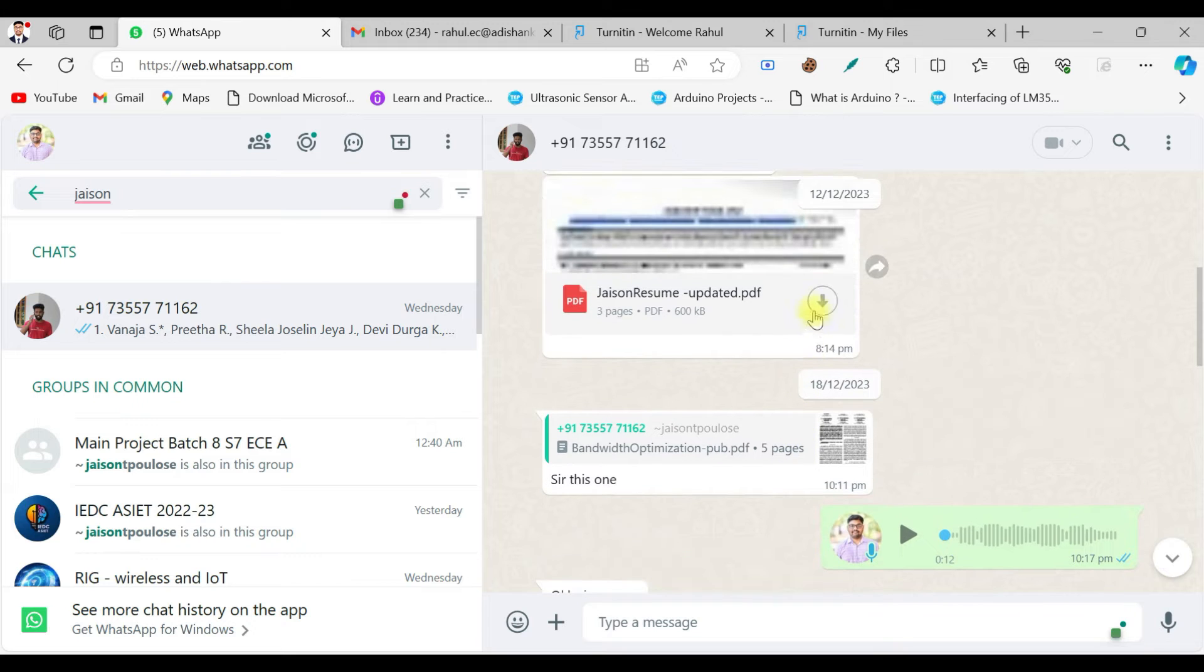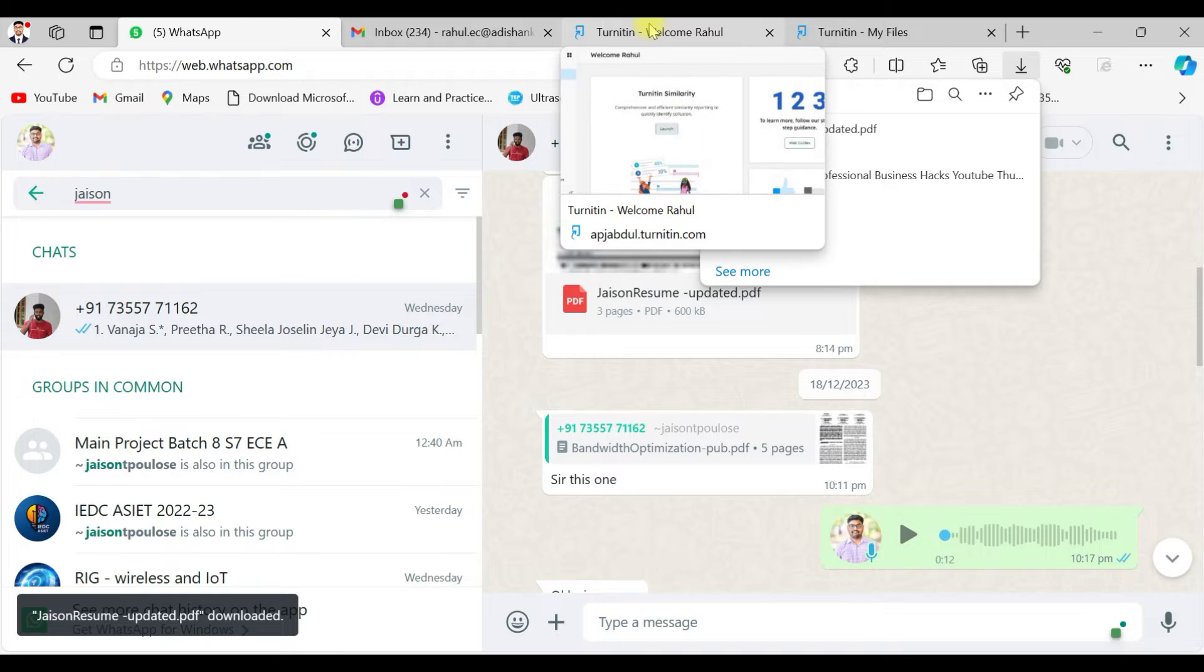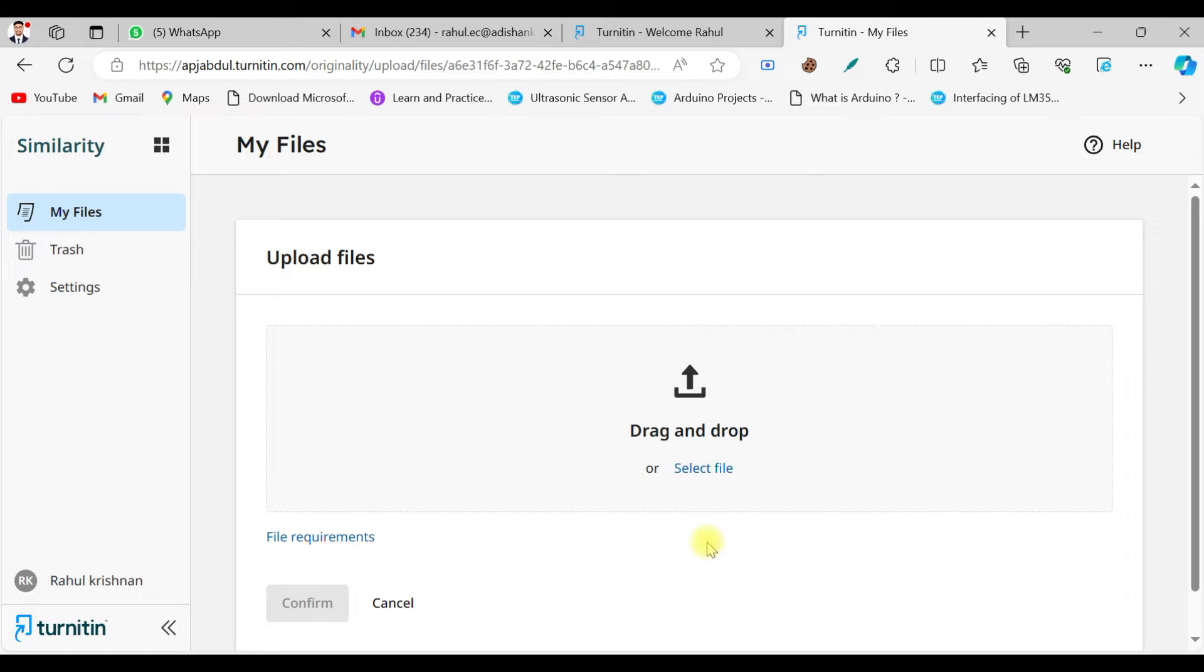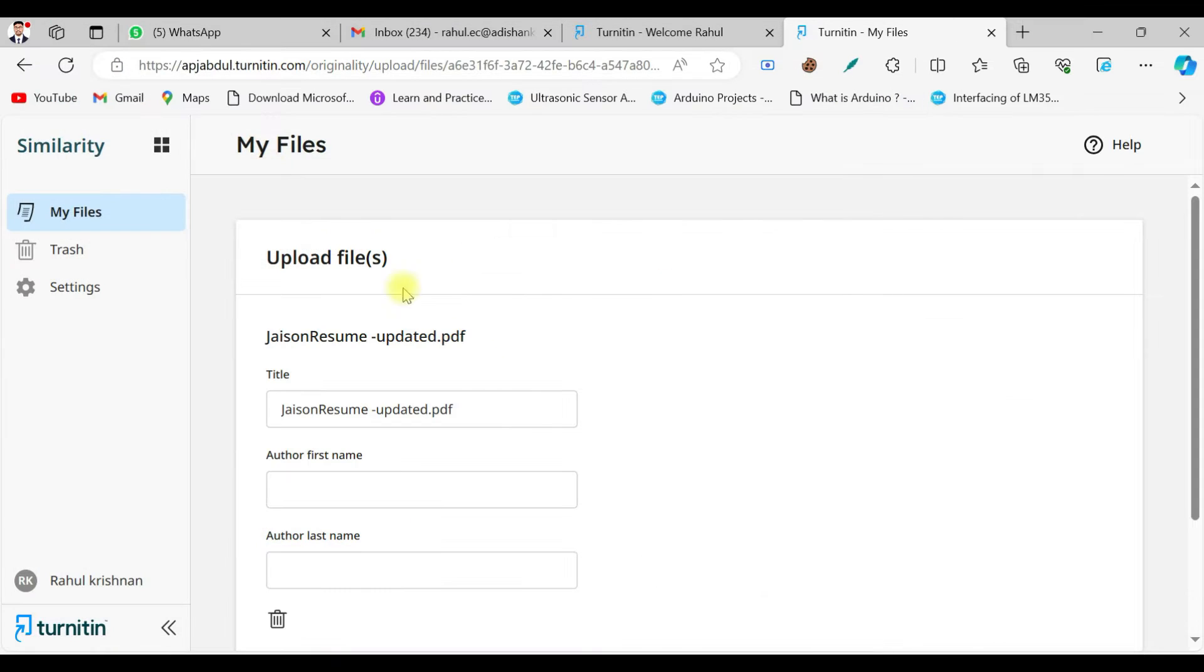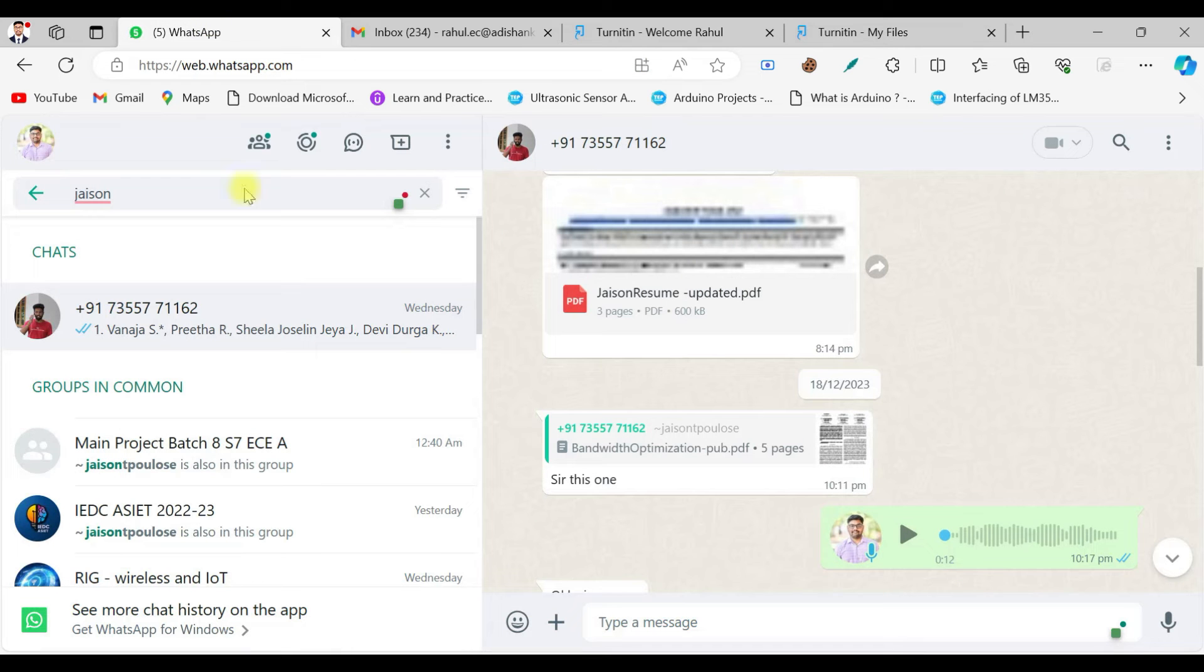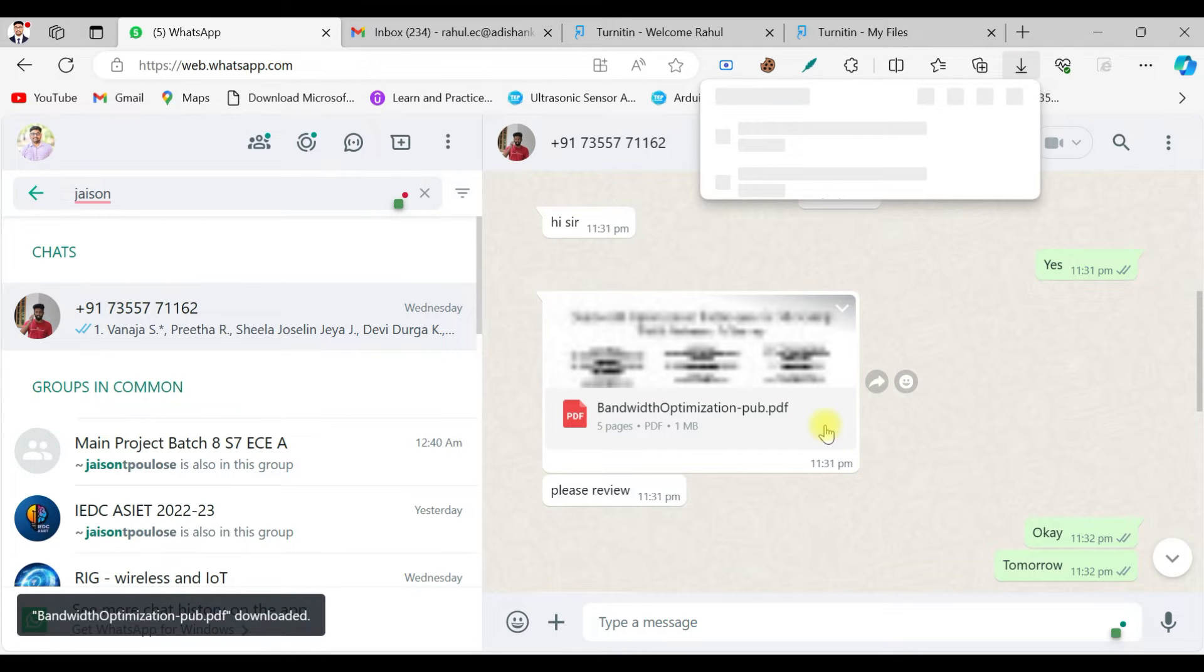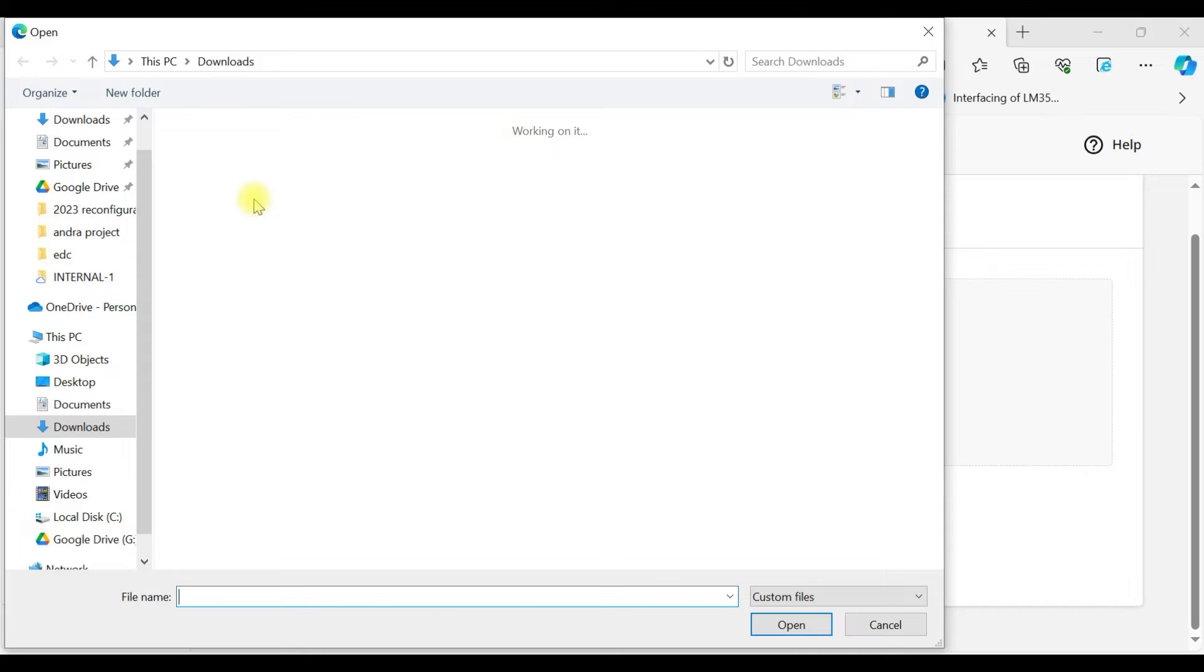His name is Jason, he's my final year project student. He has completed one paper and I'm going to upload that. So select the paper and upload it. This is not the paper, this is the resume actually he sent me. Let me get the paper.